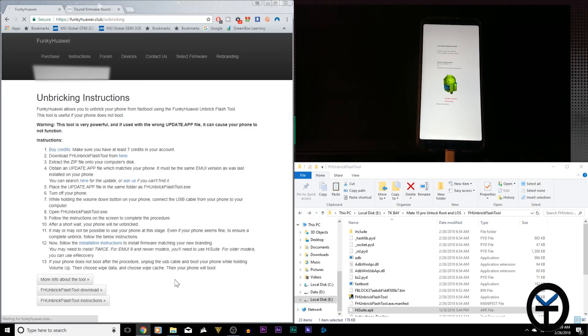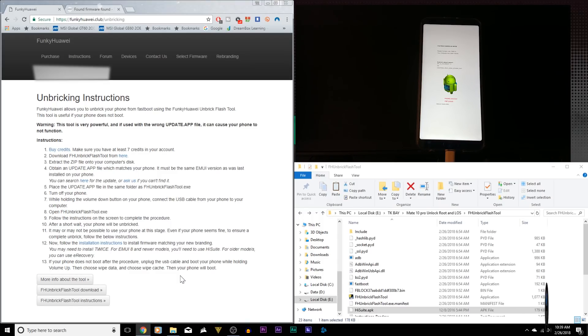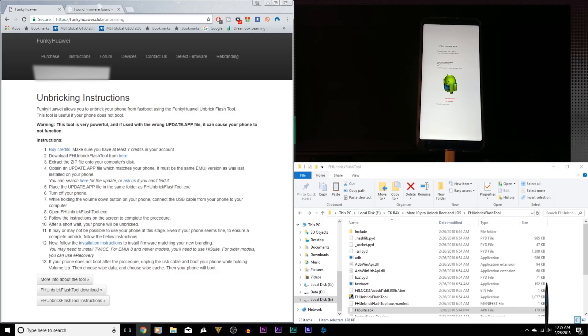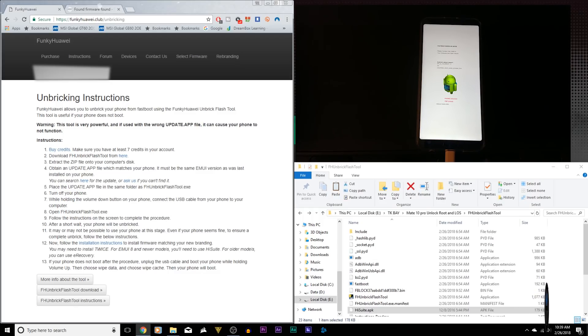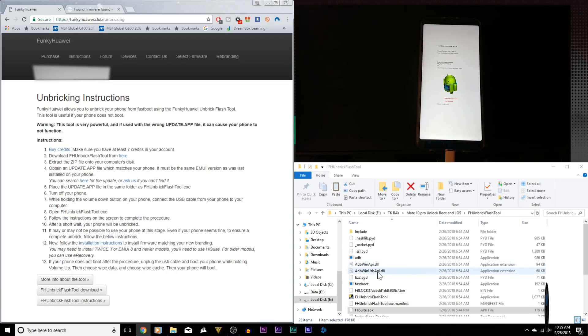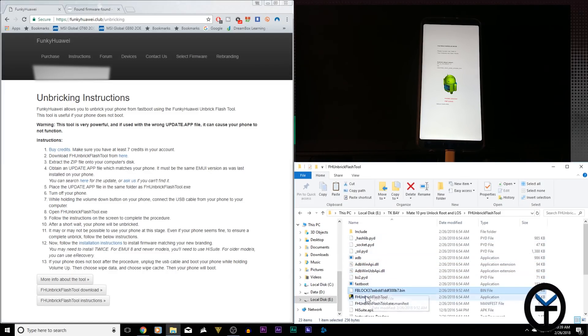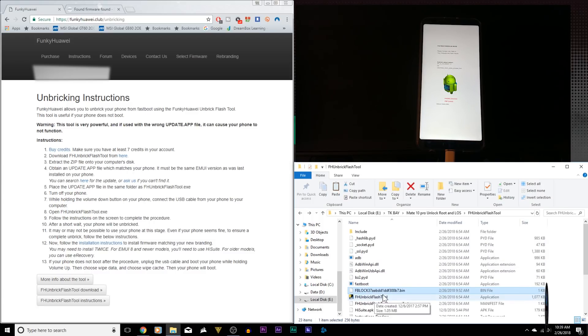Unbricking is essentially bringing our device back to stock from a bad state, meaning we flashed a bad file and we haven't been able to bring it back up and running even by wiping data. We're going to download the tool from here. You need to download the Funky Huawei Unbrick Flash tool, install it on your PC and unzip it and you're going to see a folder worth of applications and files.